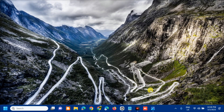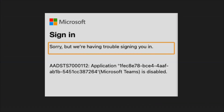Hello everyone and welcome back to my channel Edmond Mendaros. For today's quick tutorial, I'm going to show you how to resolve AADSTS 7000112 application is disabled Microsoft Teams error in Windows. The error code AADSTS 7000112 is connected with Microsoft Azure Active Directory. This usually occurs if the Microsoft application you are trying to log in is disabled, and it can occur due to other reasons: an inactive user account, incorrect login credentials, server outage, and insufficient permissions.